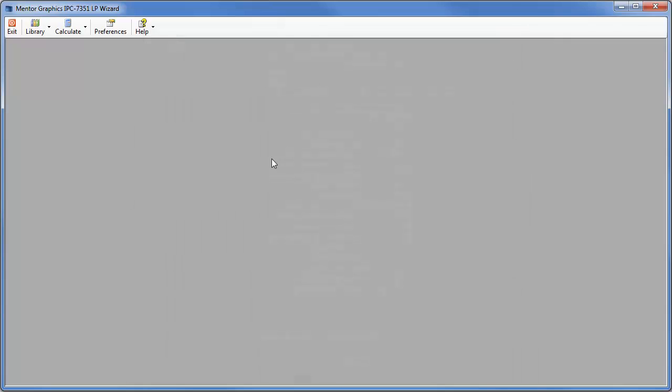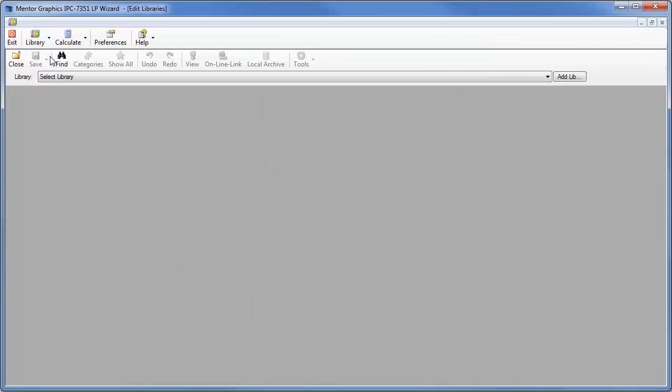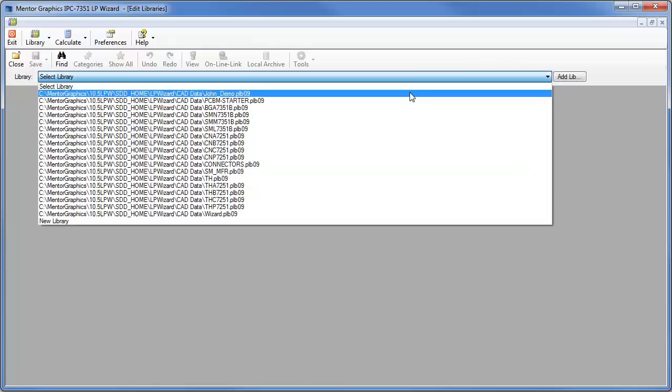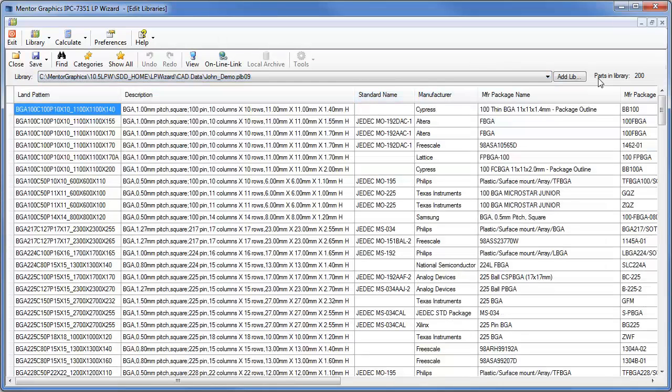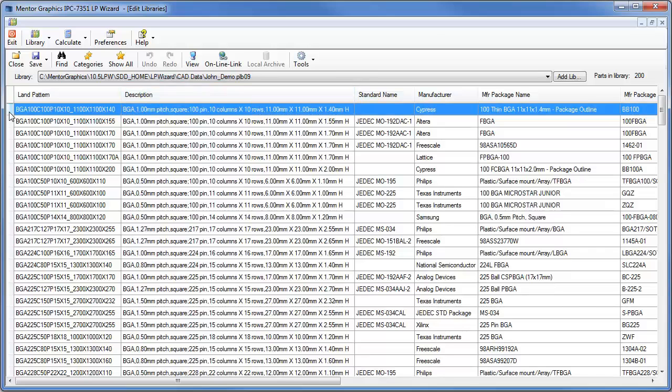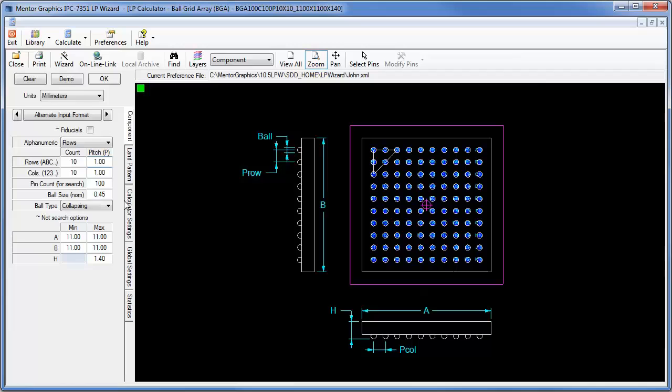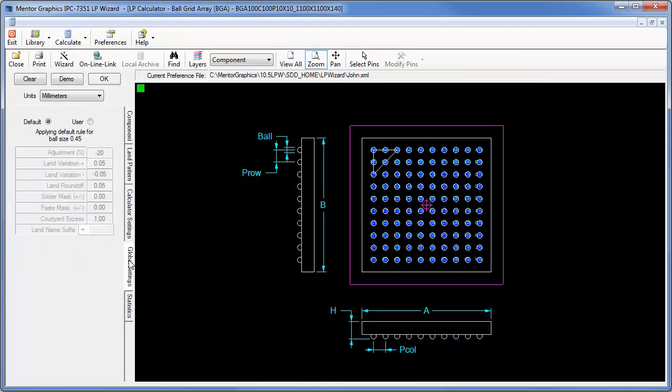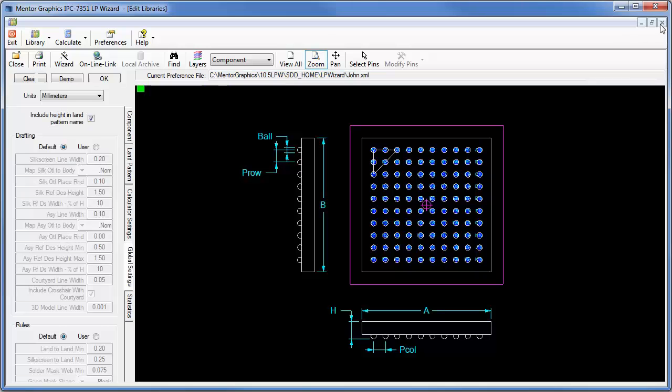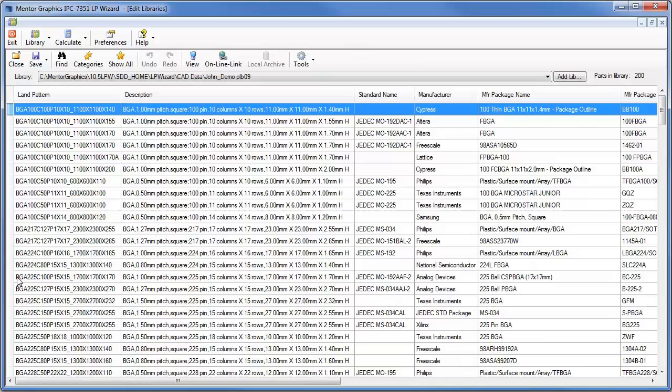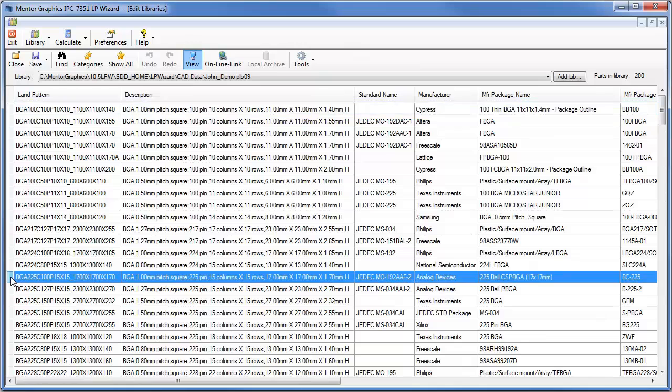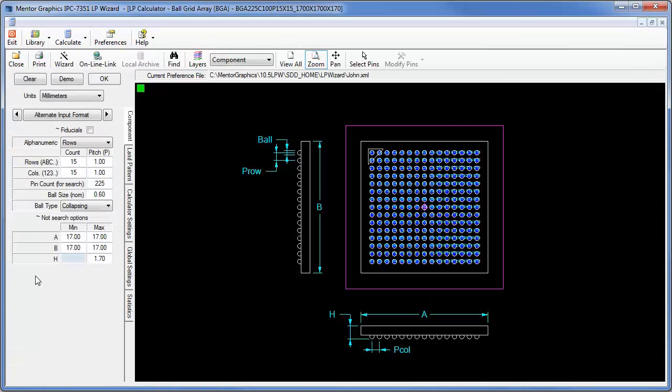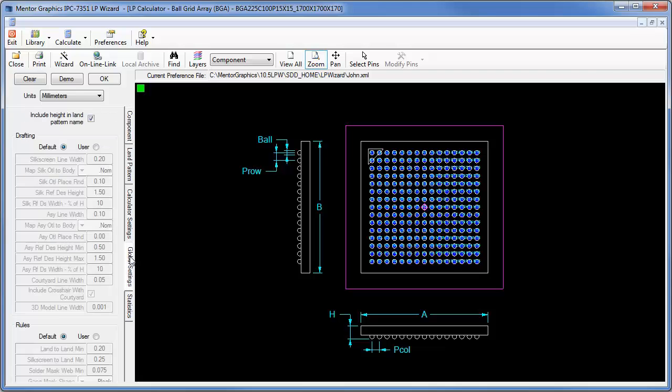I'm going to bring up a library I have here created, I'll call it John demo. It has 200 BGA packages in it. I'll just open up one of these very quickly to show you. These are all created with the default IPC settings, calculator settings. You'll see that everything is .20 for the silkscreen line width. In fact, all of these parts are. They were all built with the same sets of preferences.